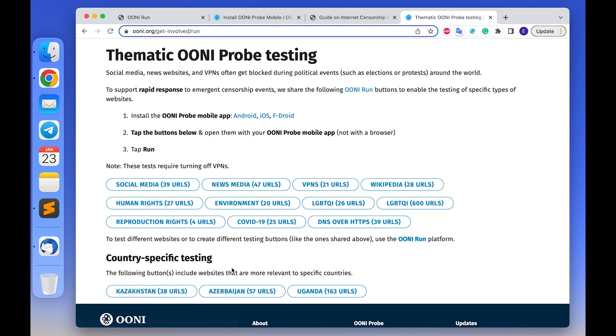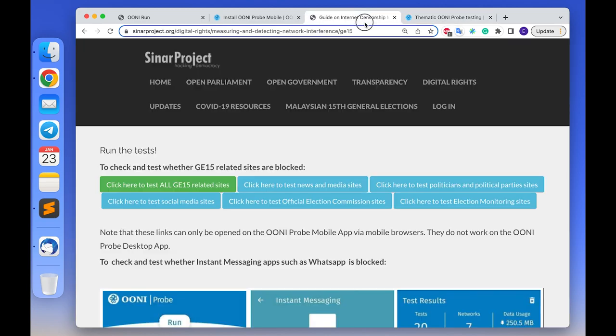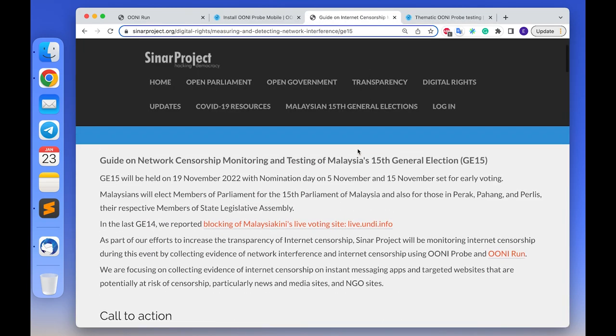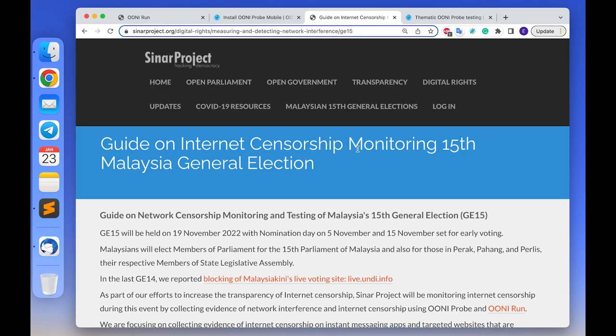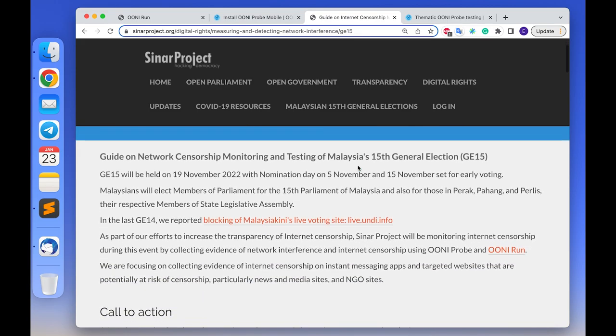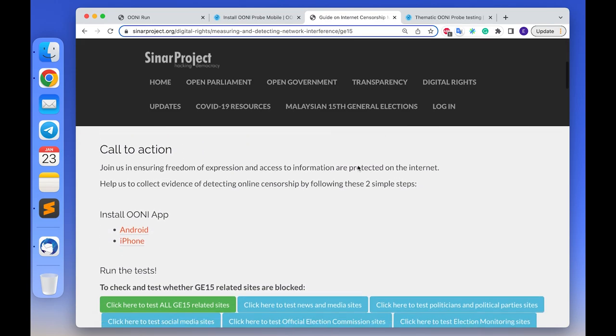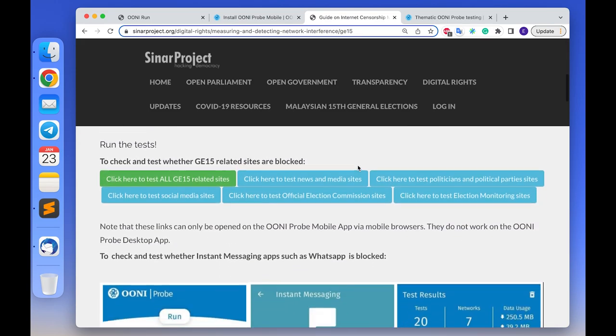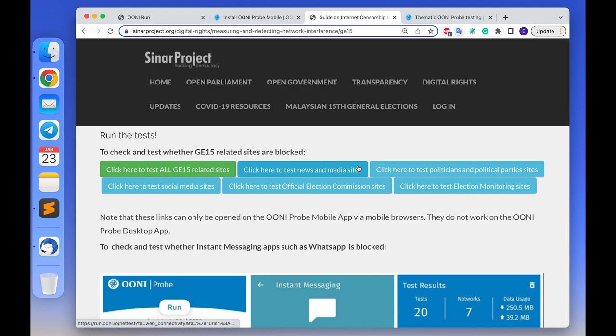This is often much easier than sharing OONI Run links every time with a big list of users. Here is another example of how our partners in our project embedded OONI Run widgets into their website to encourage the testing of specific websites during Malaysia's 2022 general election.